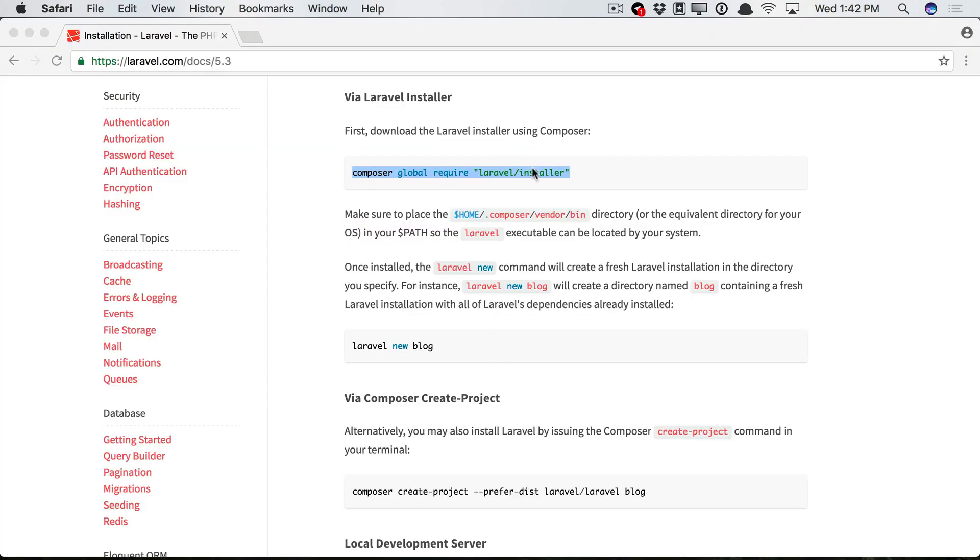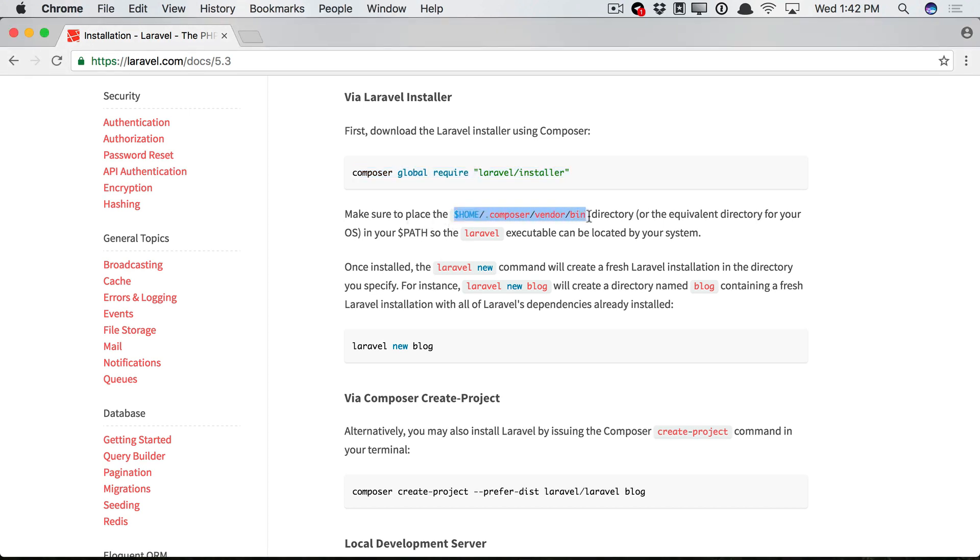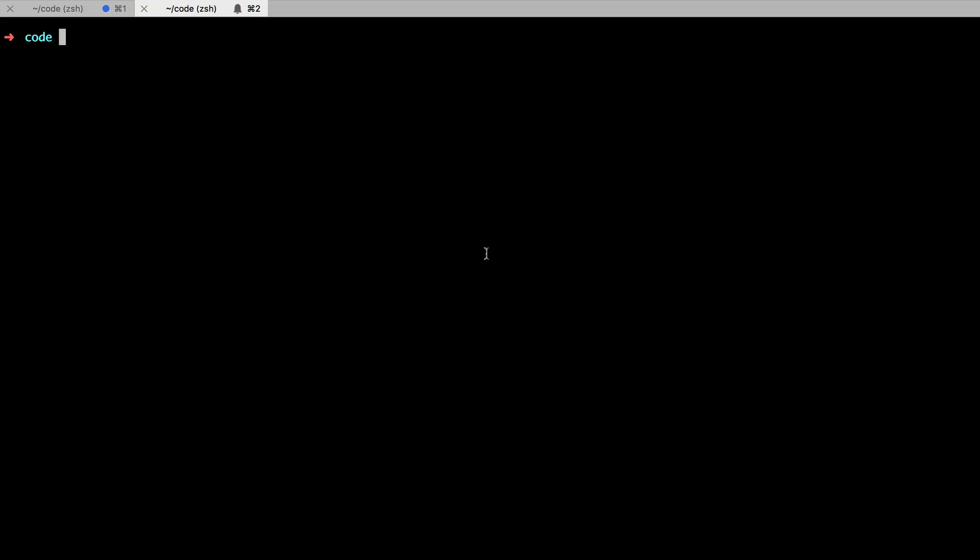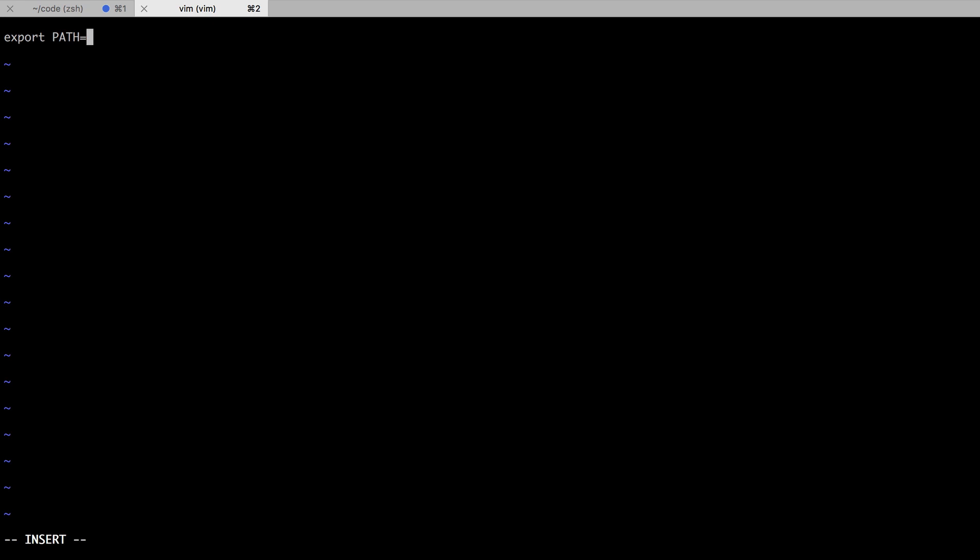Anyways, now that we've installed it globally, you'll see a little note here. Make sure to place this directory path within our system path so that the Laravel executable can be located. Okay, so for your machine, this will be a little unique based upon Windows or Mac. Windows users, just do a quick Google search and you'll be all set. On the Mac, you're going to, using whatever editor you prefer, I'll just use Vim. You will want to either open your bash RC file, and I will say export path equals, and we'll paste this in.